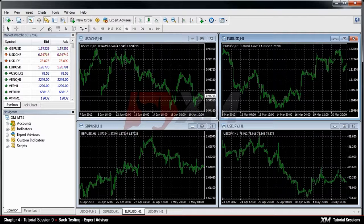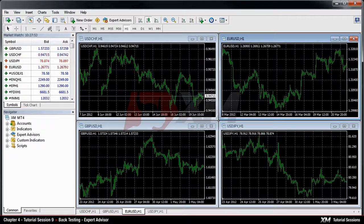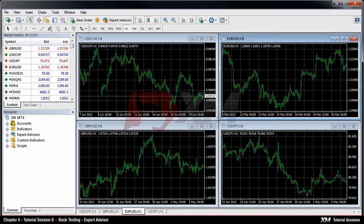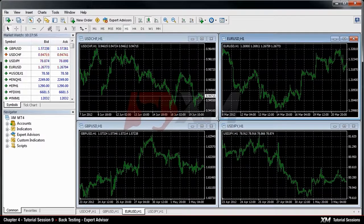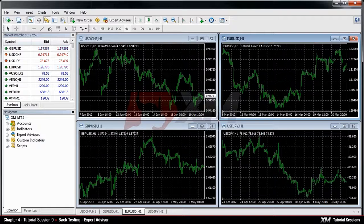In other words, you can test how your expert advisor would have performed if you had attached them at a particular time in the past. In our example, we will do the backtesting for the previous day.